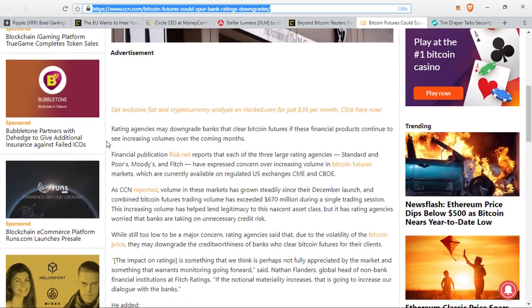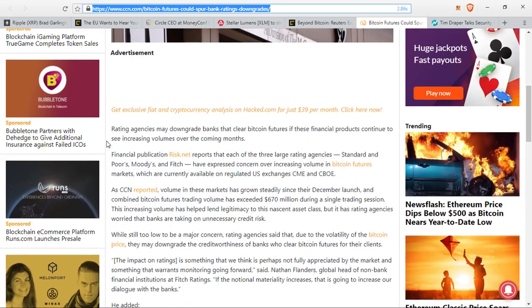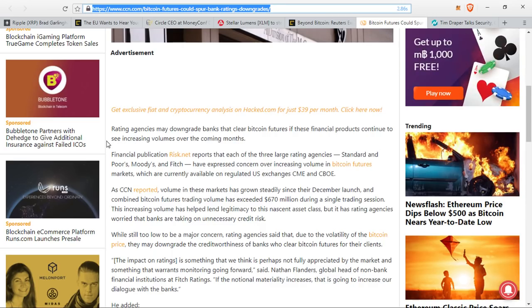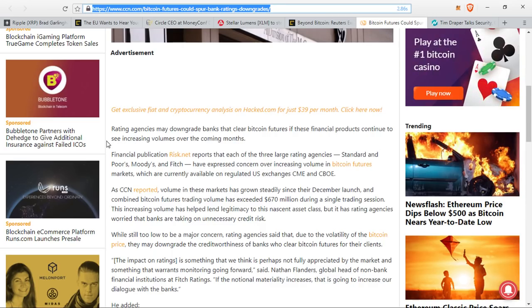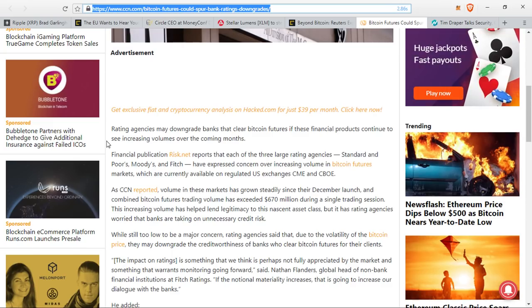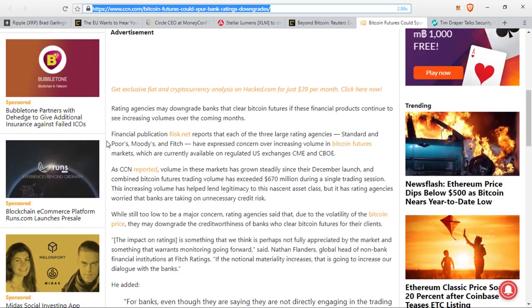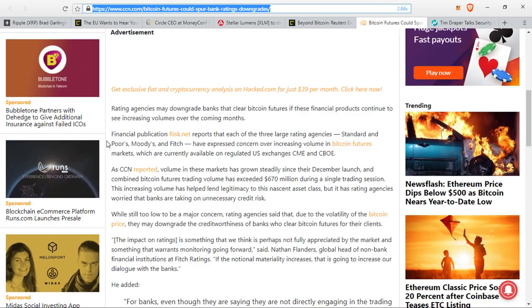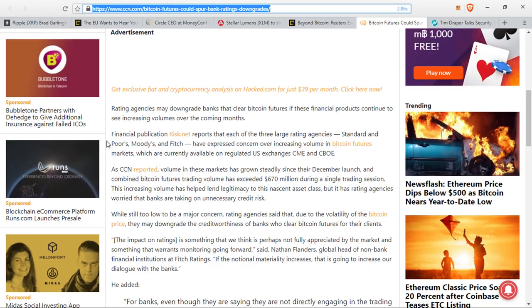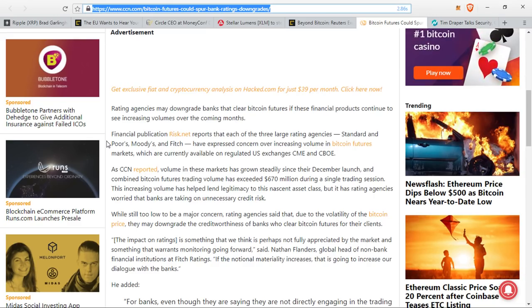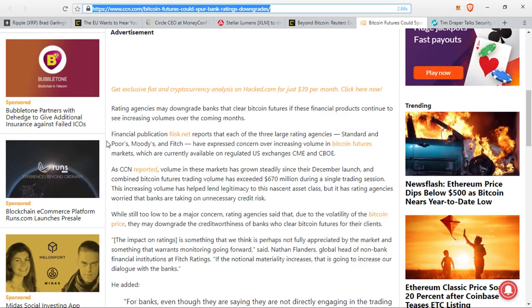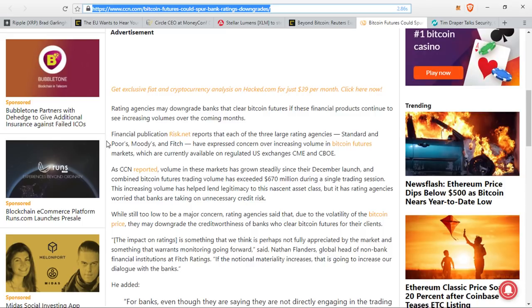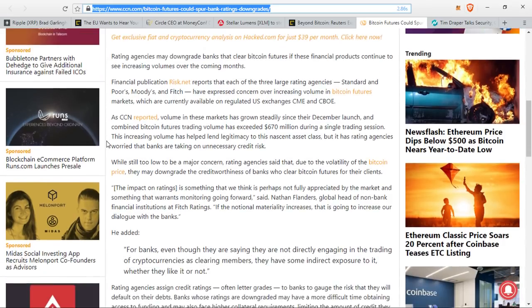As CCN reported, volume in these markets has grown steadily since their December launch and combined futures trading volume has exceeded 670 million dollars during a single trading session. This increasing volume has helped lend legitimacy to the asset class, but it has rating agencies worried that banks are taking on unnecessary risk. While still too low to be a major concern, rating agencies said that due to the volatility of the Bitcoin price, they may downgrade the creditworthiness of banks who clear Bitcoin futures for their clients.